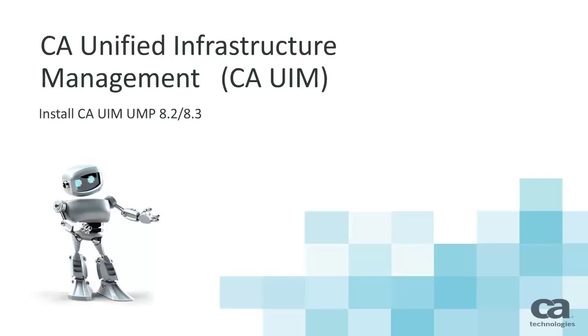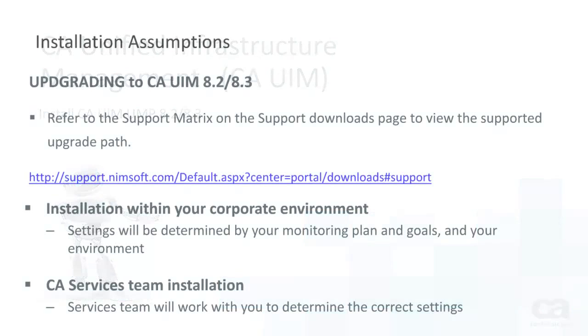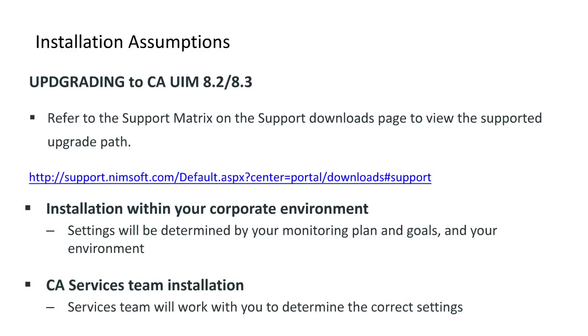During this video, you will be presented with the steps taken to install the UMP. As a reminder, whenever you are upgrading to any CA UIM 8 versions, it is important to refer to the support matrix found on the support downloads page to view the supported upgrade path.